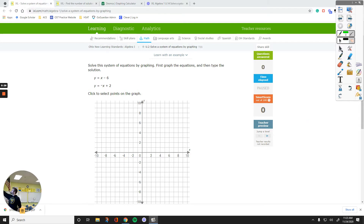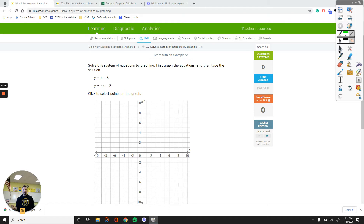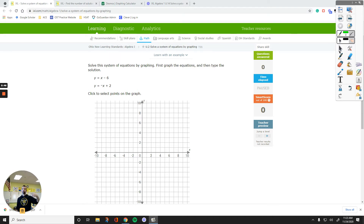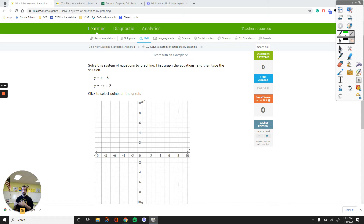When we have an equation, each one of these two equations represents a line on the coordinate plane. Finding the solution to the system is all about the point of intersection. If two lines cross each other at one point, there's one solution. If they do not touch each other, there's no solution. If we end up with the same line for each equation — if they're on top of each other — then there is an infinite number of solutions.